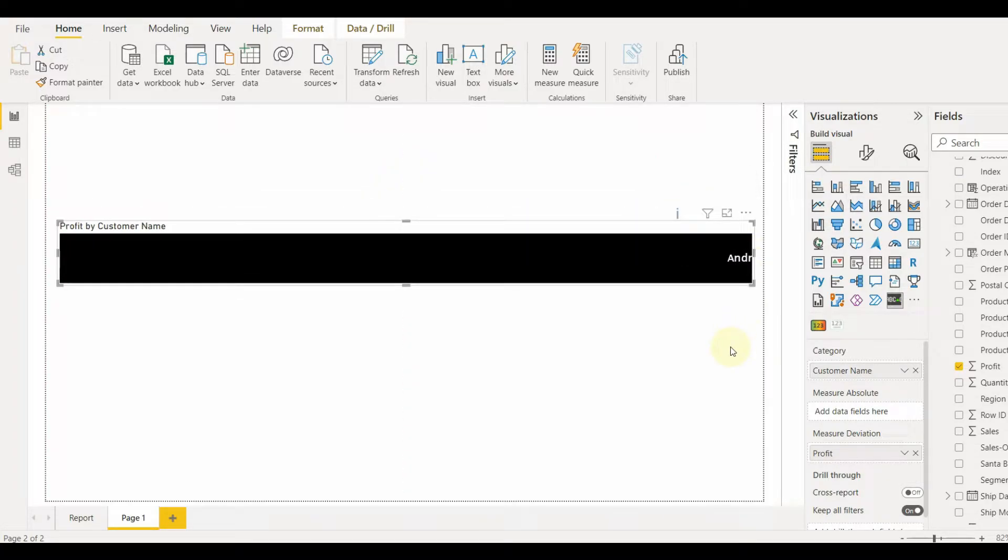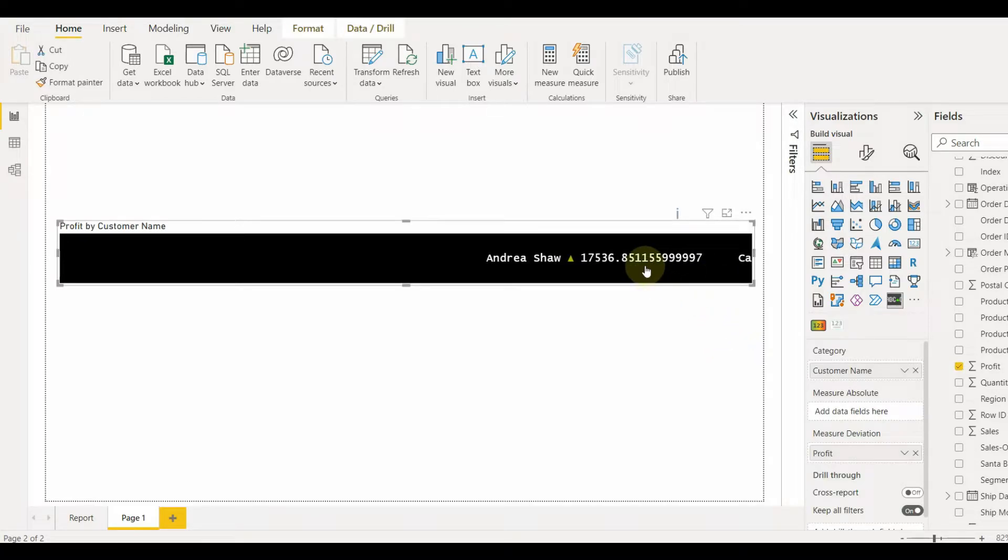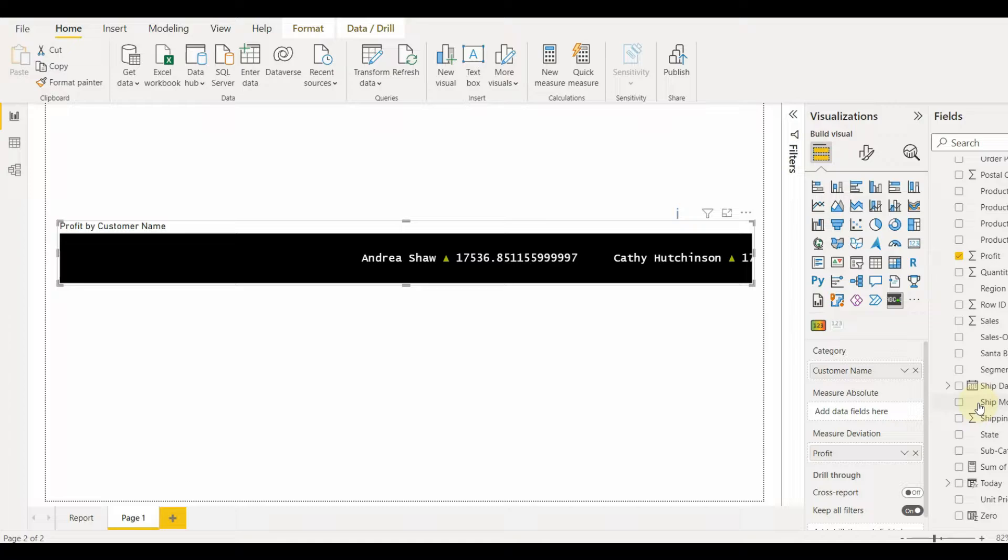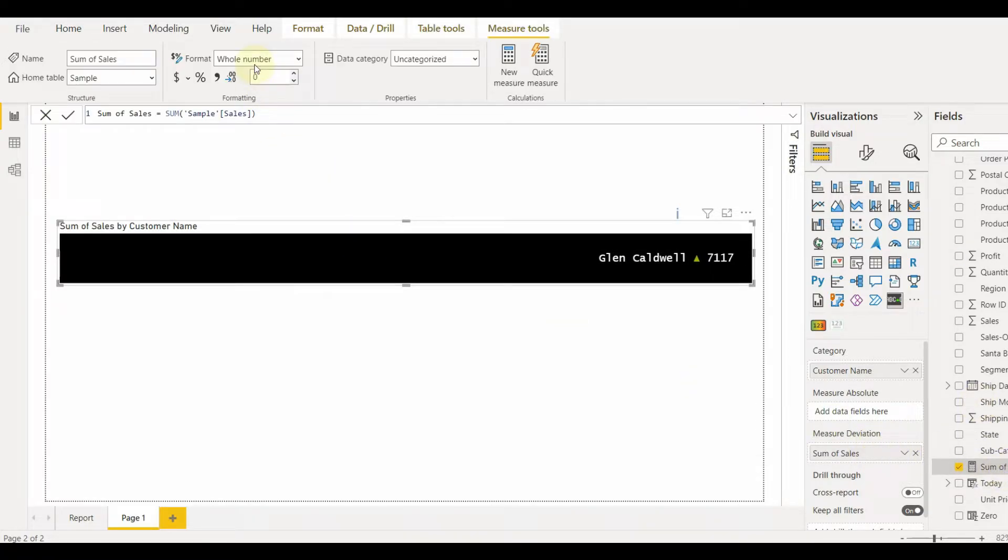But there are too many decimals appearing. We don't have any property to change the decimals in this custom visual. To remove them, we need to create a measure and change the formatting section of the measure.